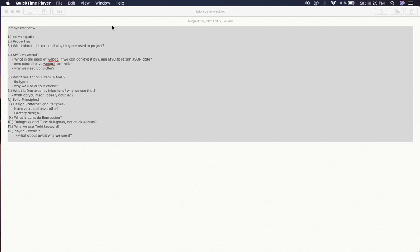The next is related to asynchronous programming. What is async await and what about await and when we are going to use it?